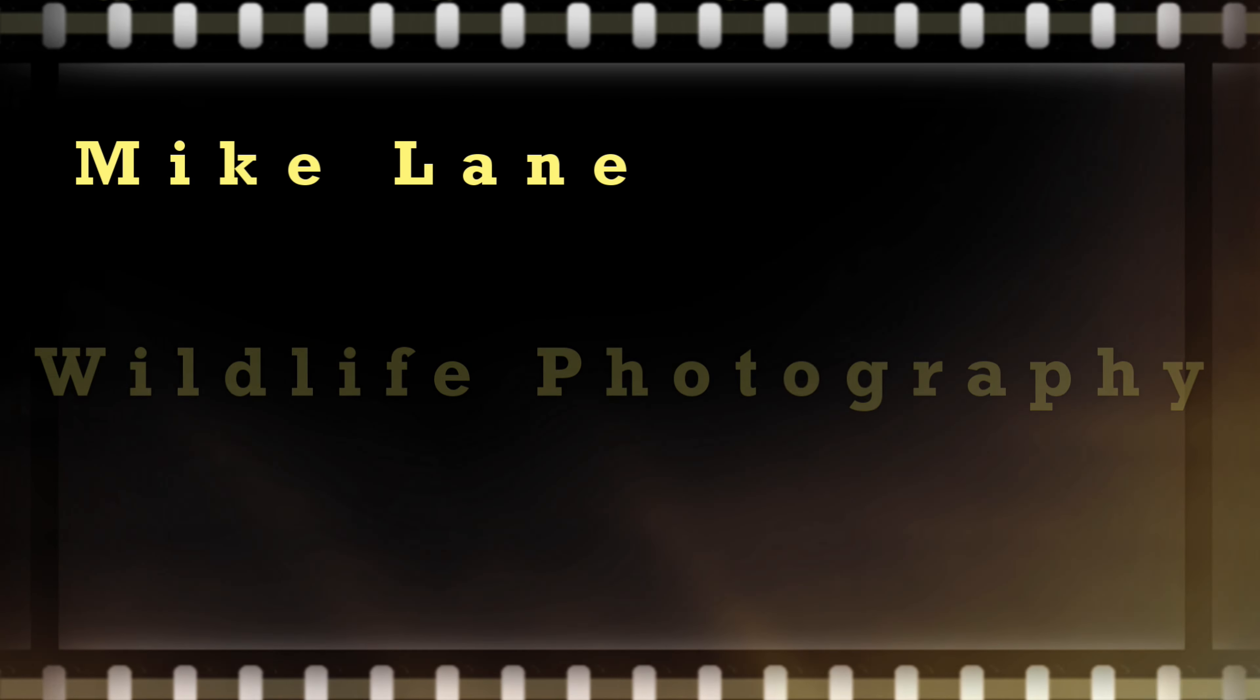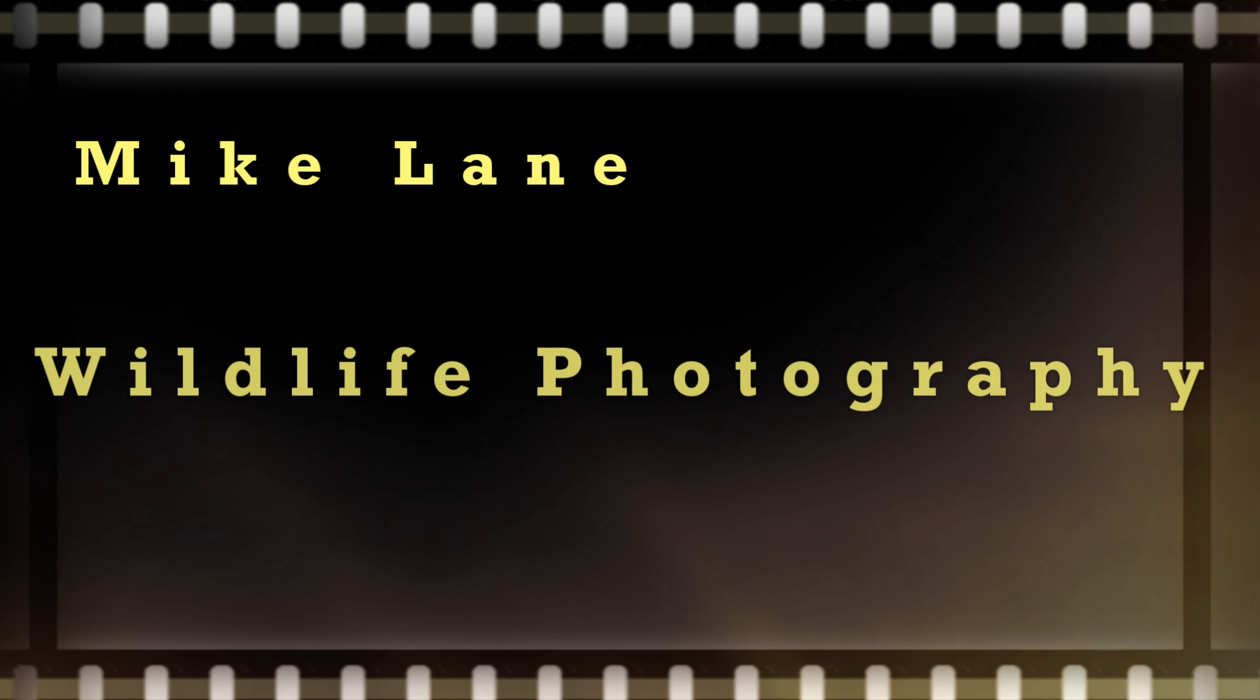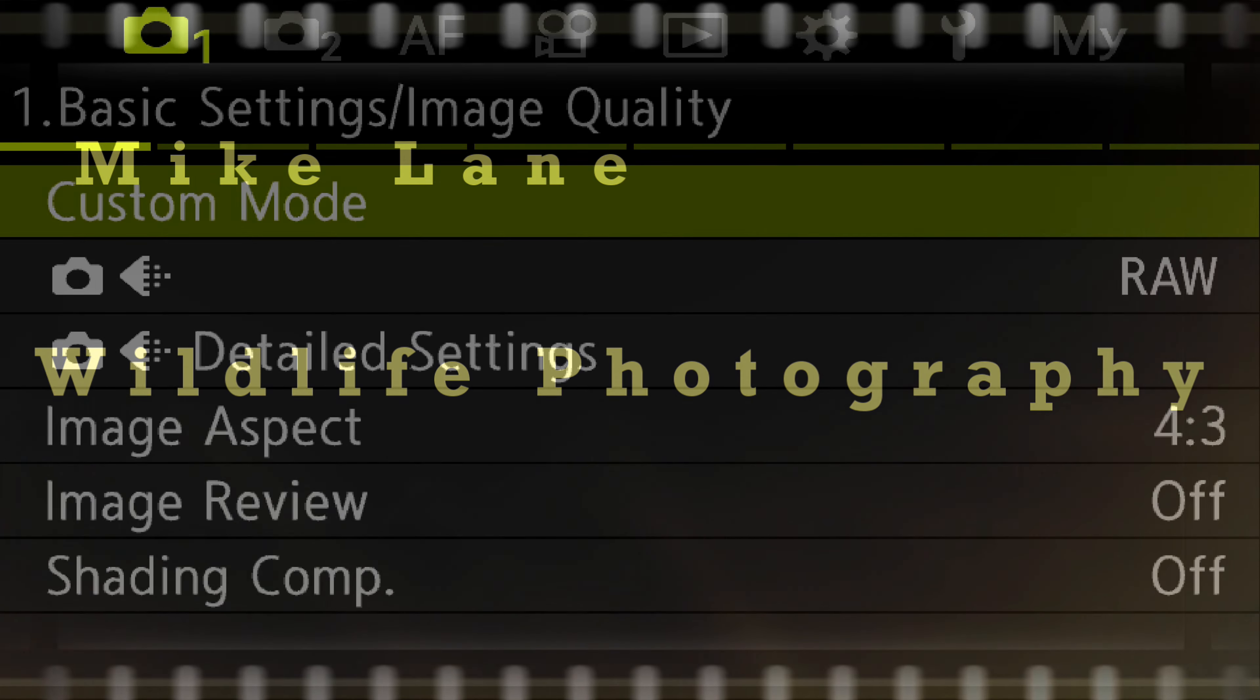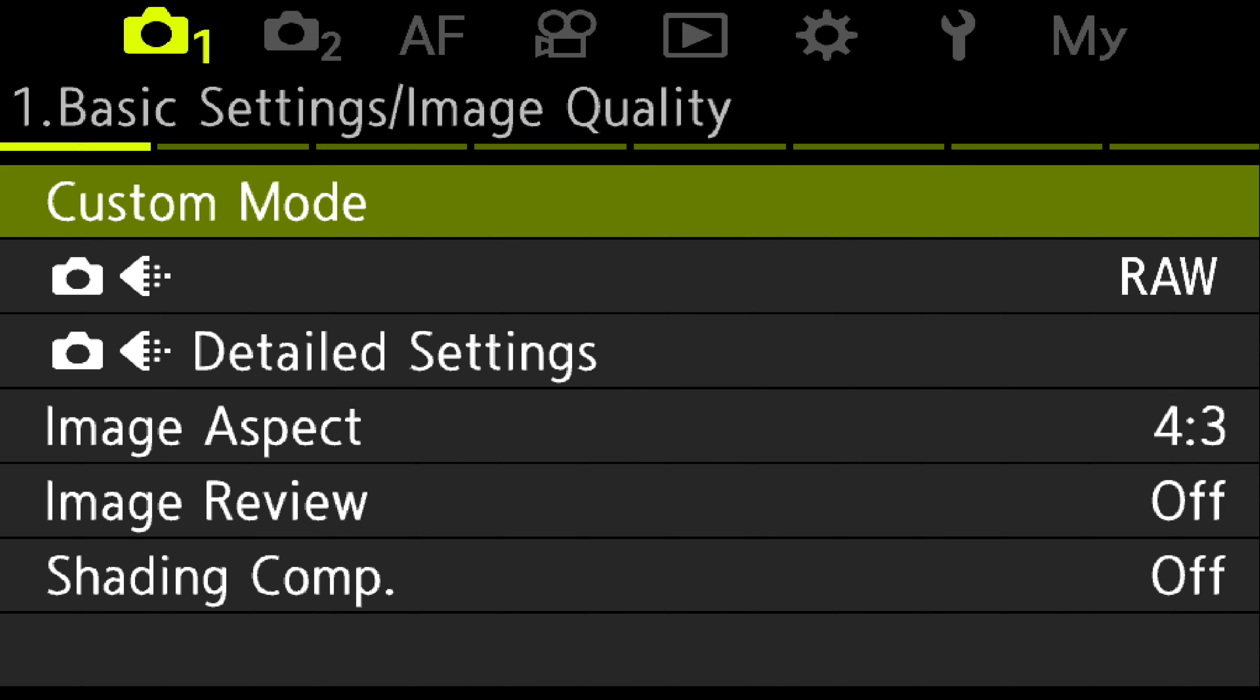We're going to look at setting up the focus limiter on the OM-1 camera. We go into the camera menus.